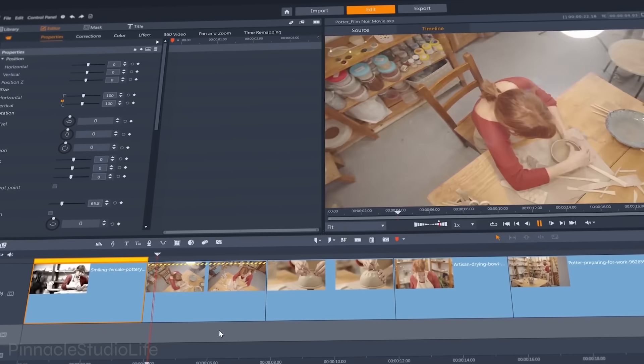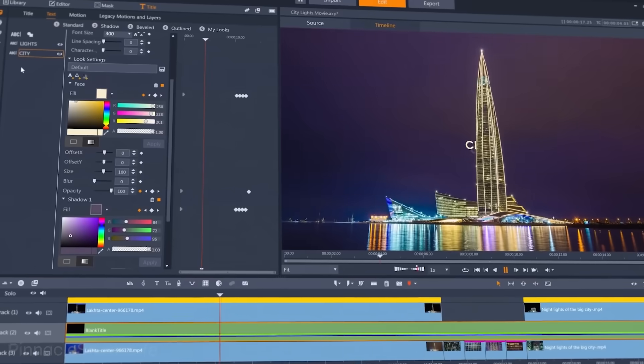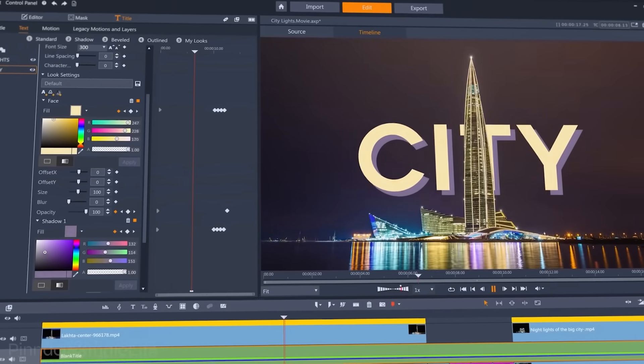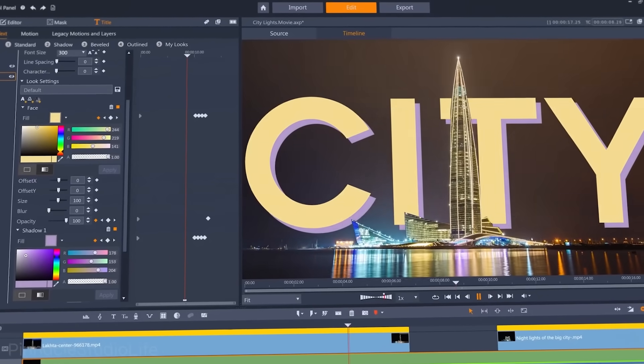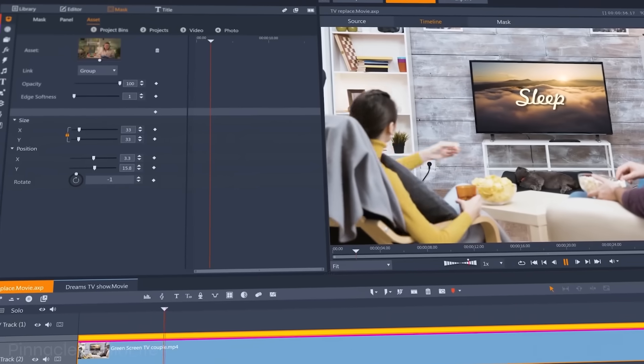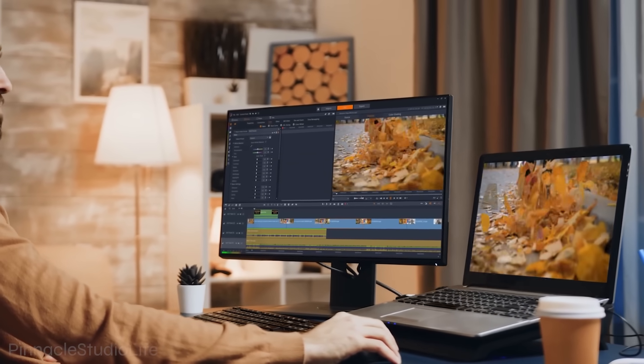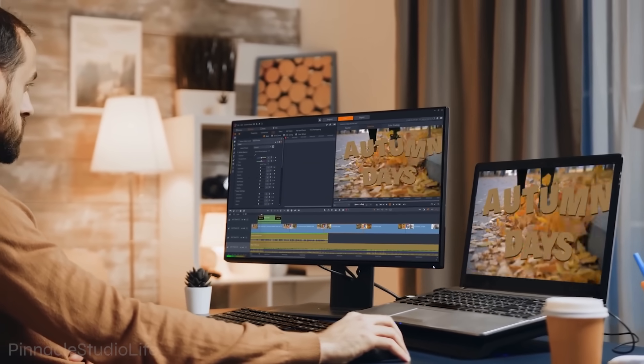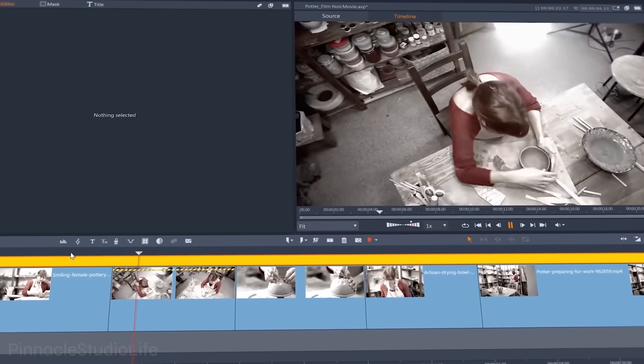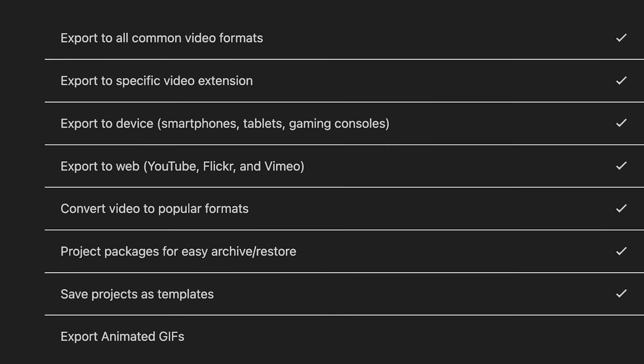There are also many elements here: titles, transitions, effects, and various templates. These tools give editors more flexibility when creating complex projects. When it comes to exporting, this program will help you render videos in popular formats like MP4, MOV, and AVI. You can also upload your video to YouTube, Facebook, or Vimeo right from this program. All this makes Pinnacle Studio 25 a good option for all beginners.